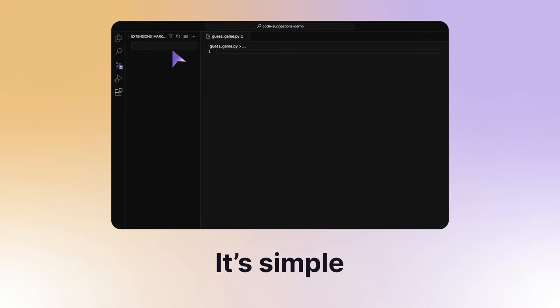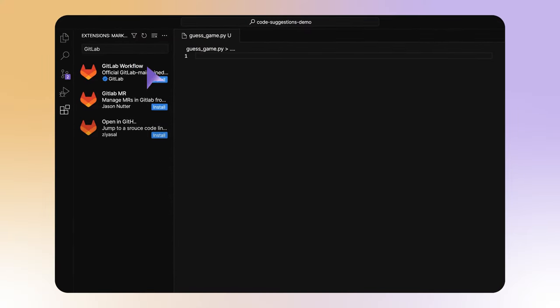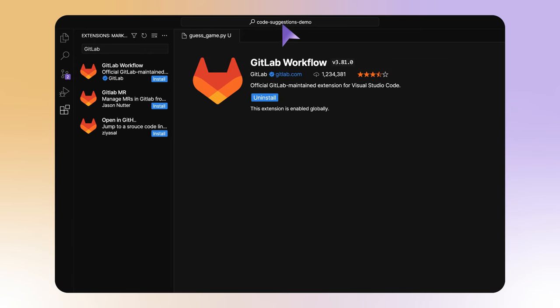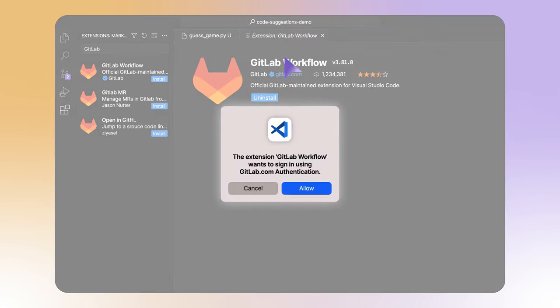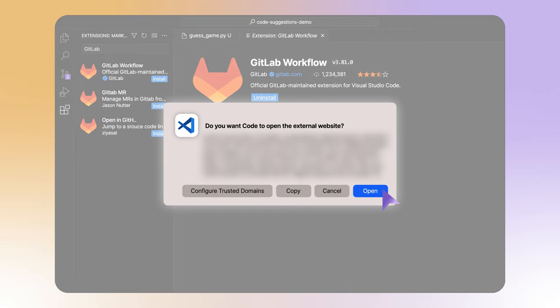It's simple. If you're using a standalone Integrated Development Environment, or IDE, just install the GitLab workflow extension and authenticate to GitLab.